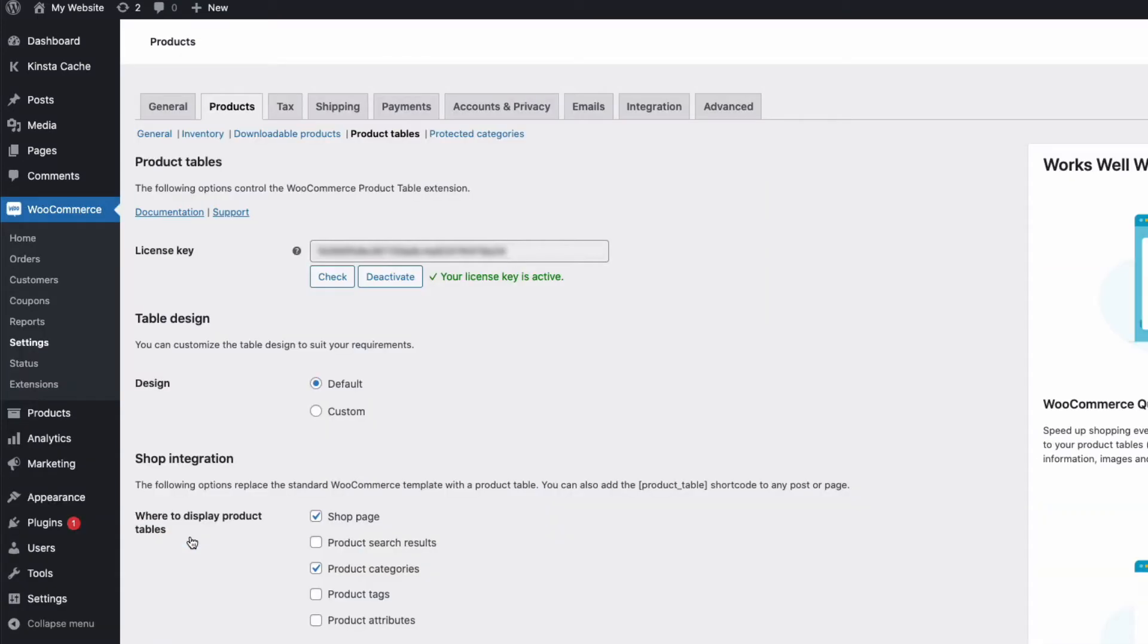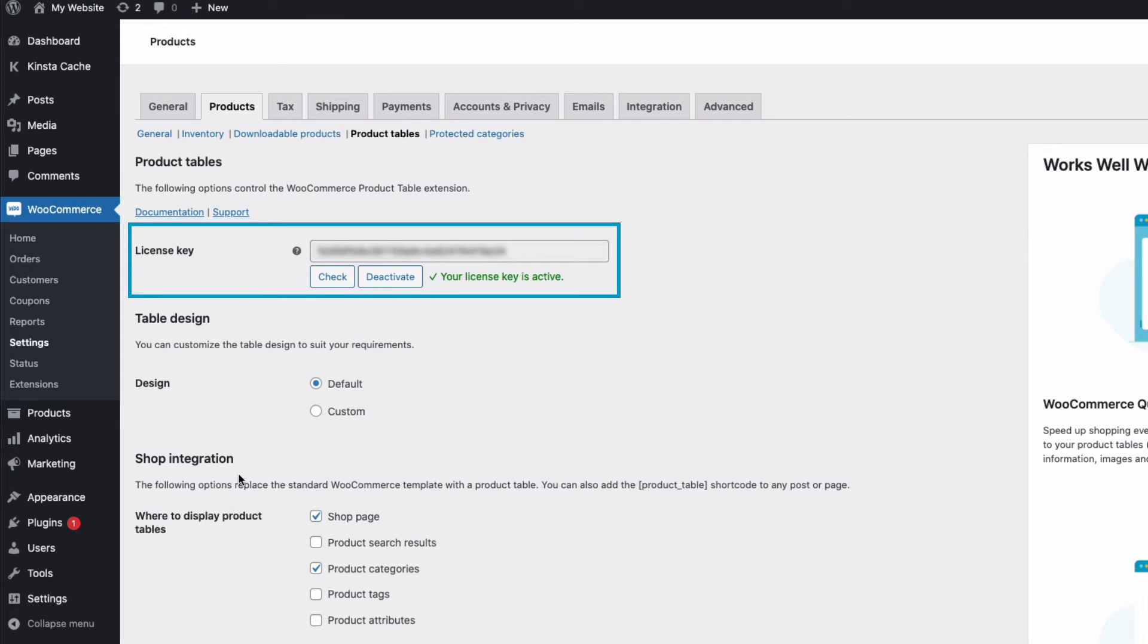Now here, within settings, you need to enter your license key, activate, and we're good to go.